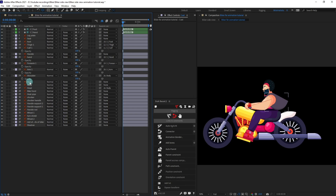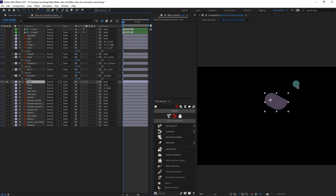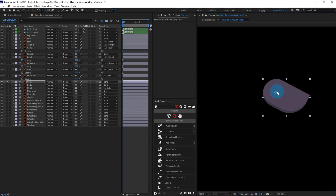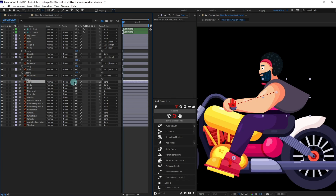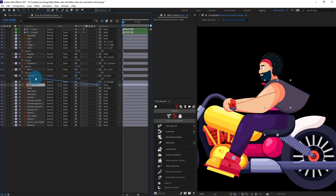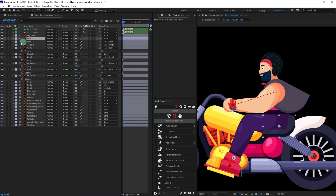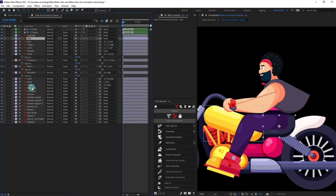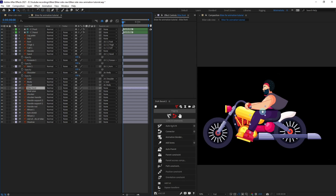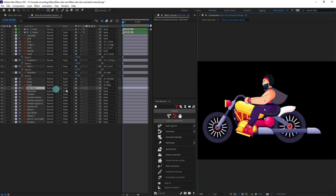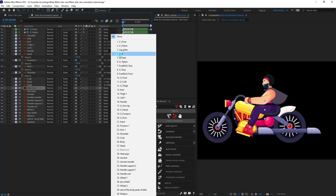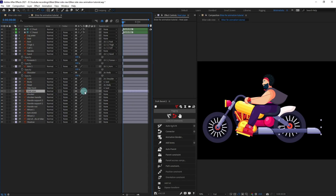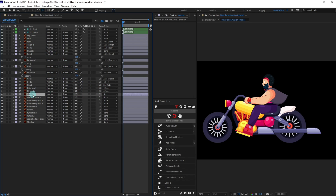Now select the coat layer, solo it, and put the anchor point exactly at this point. Then select the coat and parent it with shoulder. Parent the body layer with the seat layer. Then we are going to parent the other parts of the bike body with seat, the front bike part with seat, the heat pipe also with seat, and the soccer handle will be parented with the soccer handle.